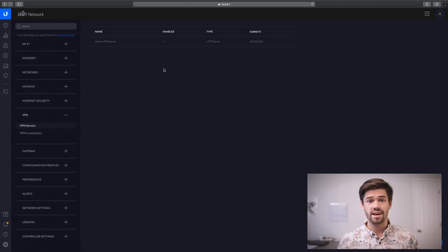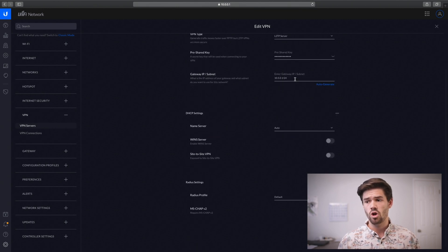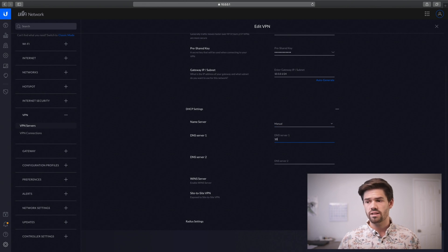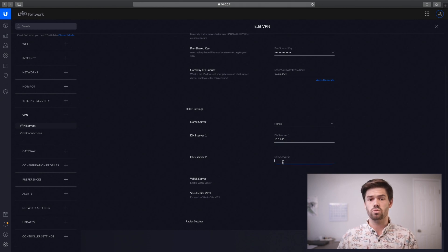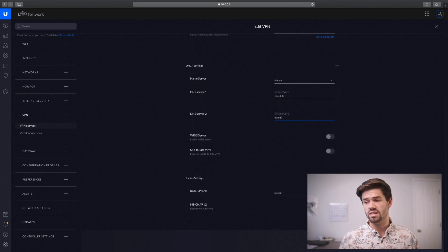Just like that, it is set up. We can go through the more advanced settings right here. We can see that the pre-shared key is going to be the same as what's on the RADIUS server. We can see the subnet here, and we can see the DHCP settings. If you've got a home DNS server, you can set that up here. I run a DNS server on 10.0.1.40, so I'm going to set that as the primary DNS server, and the backup is Google's 8.8.8.8. For RADIUS settings, we're using a default profile, so we're just going to click apply.